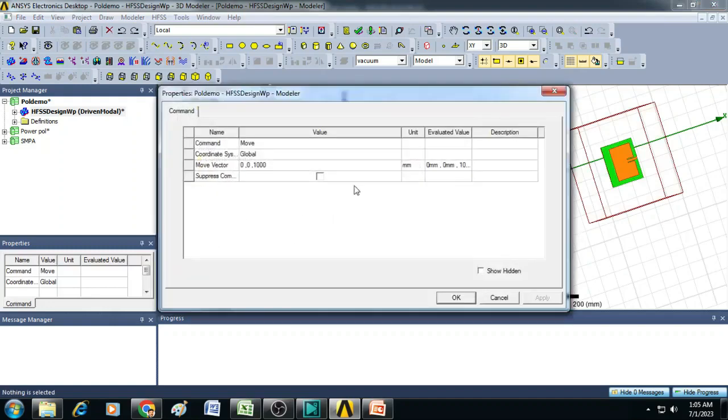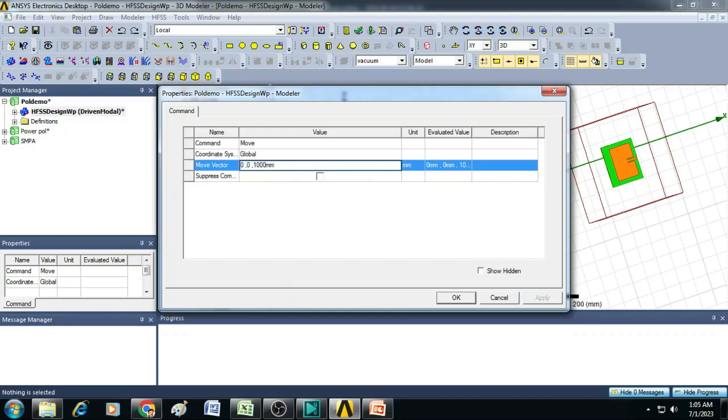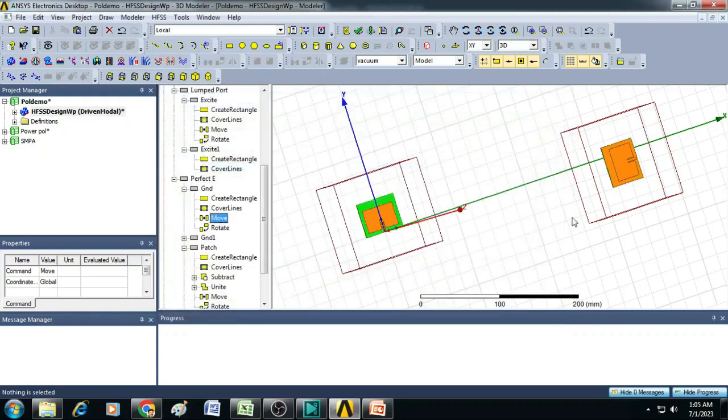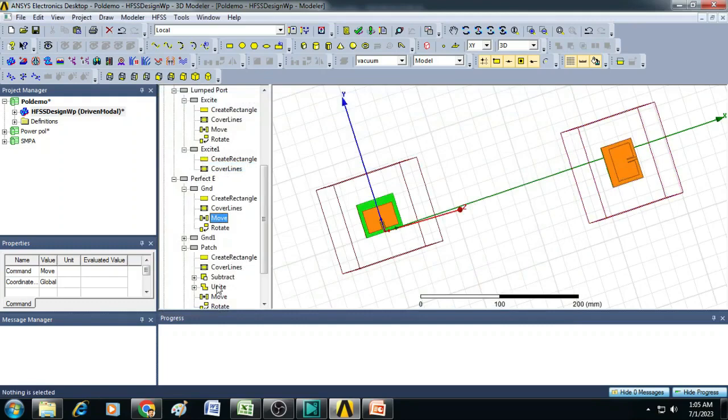Now to do that, let us select here GND and click on this move. Here you change this 1000 to 1000 millimeter plus dollar hedge. You can see here now the ground is shifted to the back side of this particular substrate.